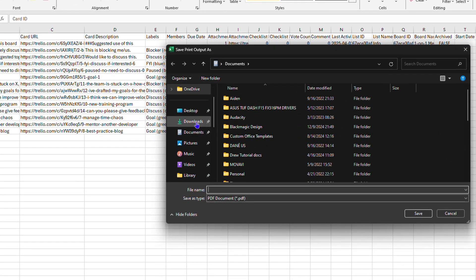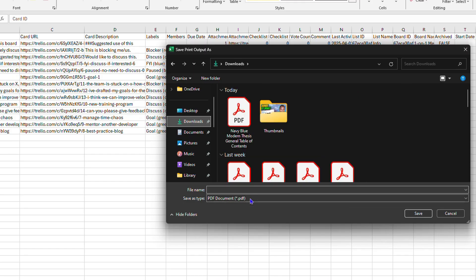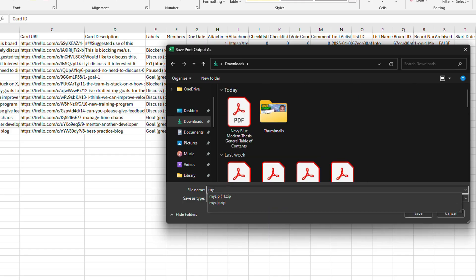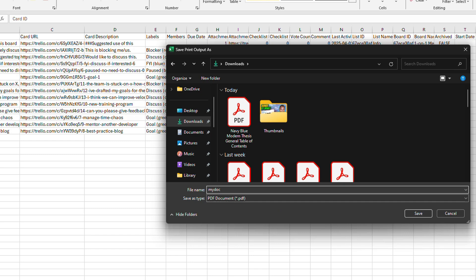Let's choose Downloads as a location. From here, let's go ahead and call it My Docs, for example. It's going to save as PDF, and I'm going to click and Save.